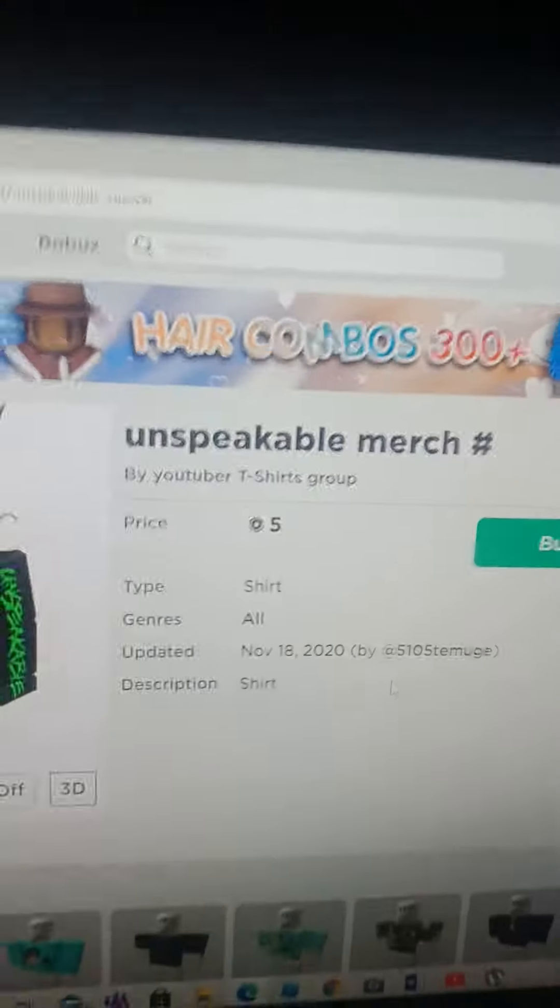Today guys, you are buying Avix Merch in computer. He got 5 robux and you are going to spend all 5 on unspeakable merch in Roblox.